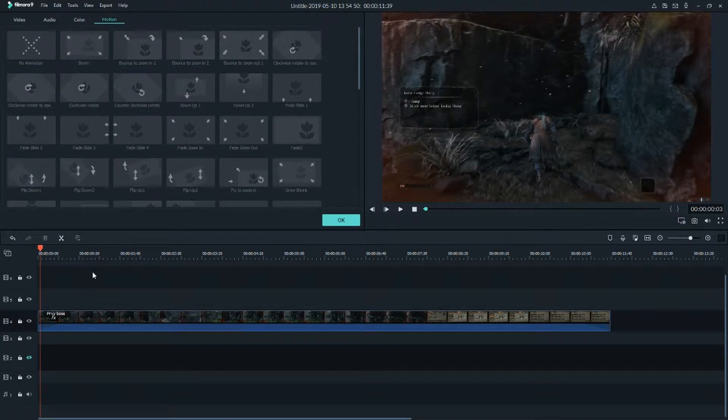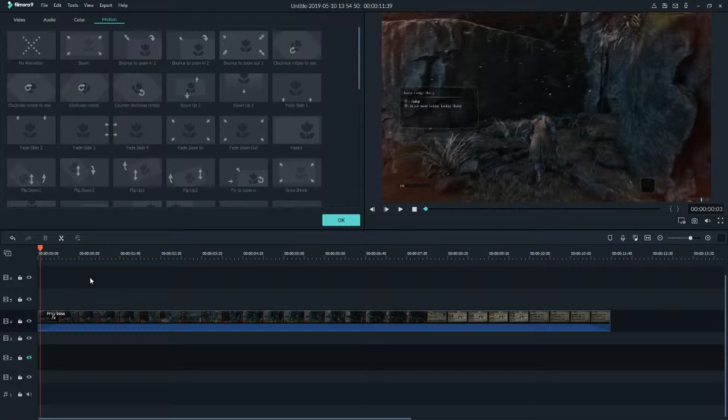Hello everybody, Markus here. In this video we're going to look at how you can slow down or speed up your video in Filmora Wondershare. So let's go.